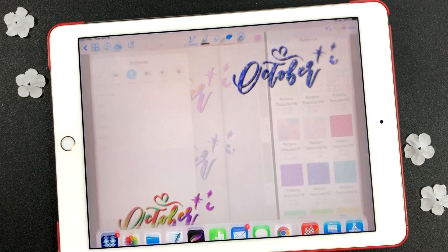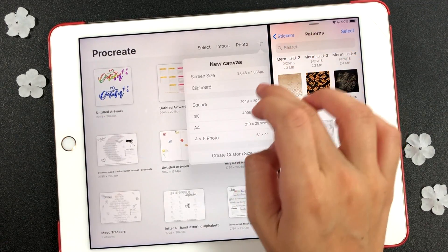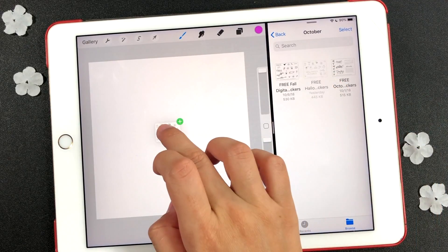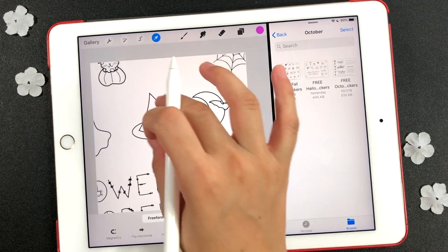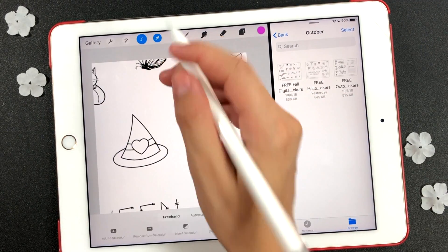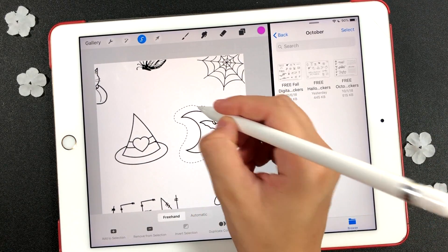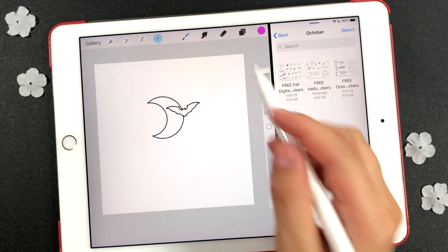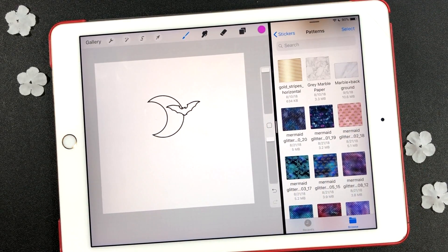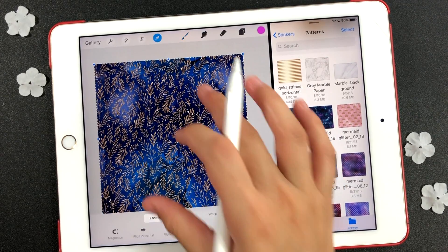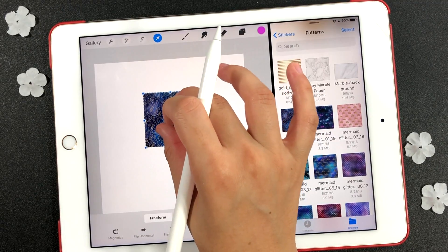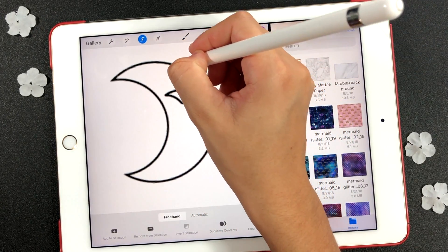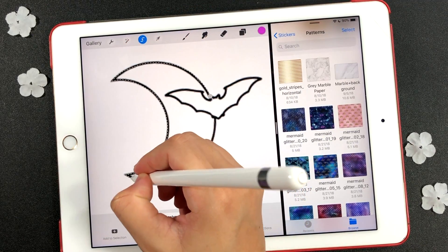Going back to the Procreate app, I'm going to mix patterns and colors to make the black and white stickers stand out. I only want the blue pattern on the moon. I'm going to uncheck the pattern layer for a moment. Use the lasso tool to outline the shape of the moon. Make sure you are outlining the layer of the black and white sticker and not the layer of the pattern.